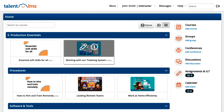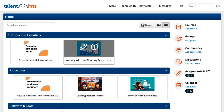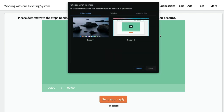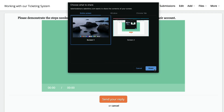As instructor, go to a course and create an assignment. When the learner opens the assignment, they will see the description and the options for submitting an answer. To submit a screen recording, click on record screen and choose between sharing your entire screen, a window, or a specific browser tab.